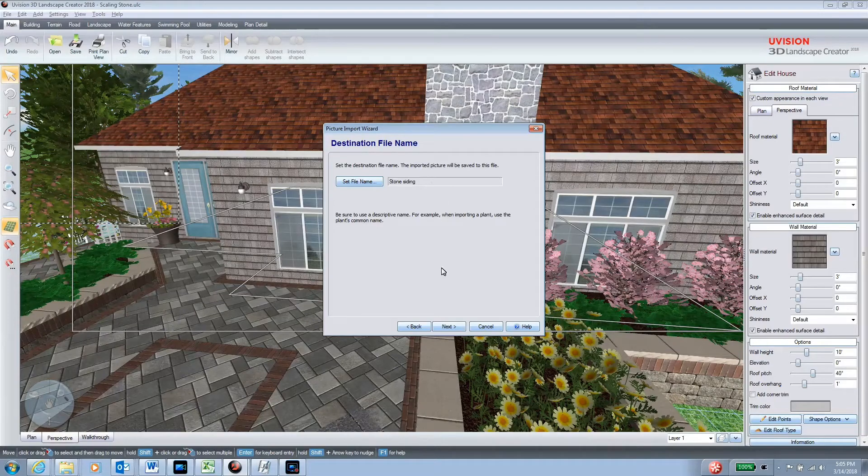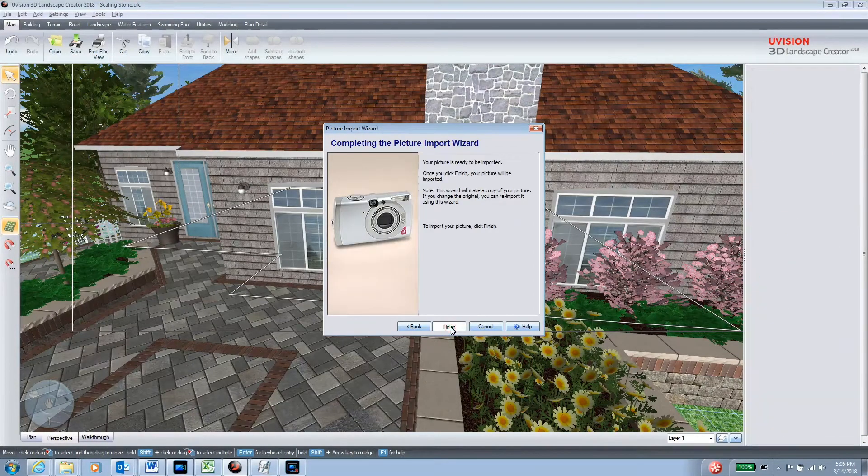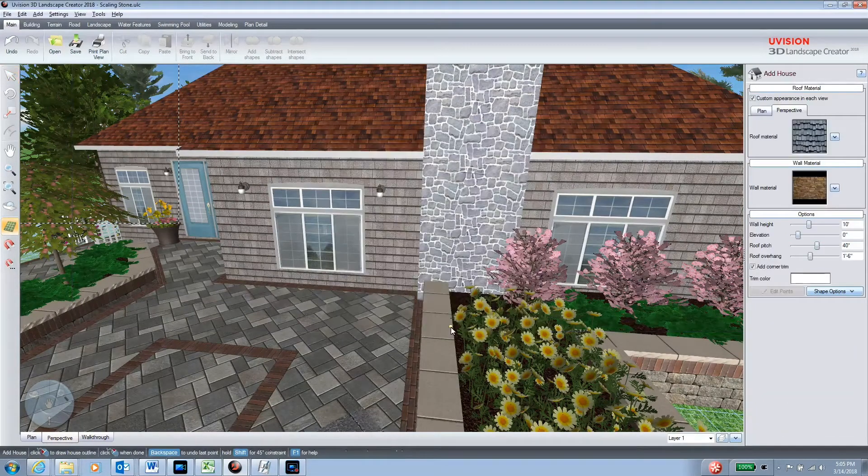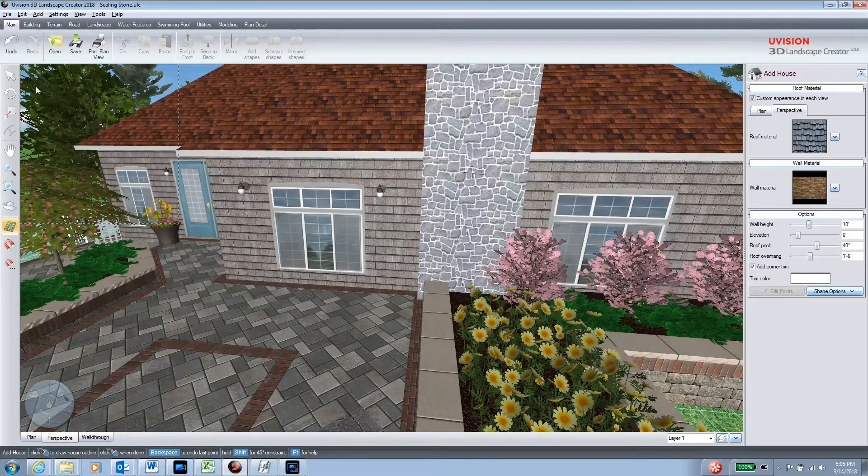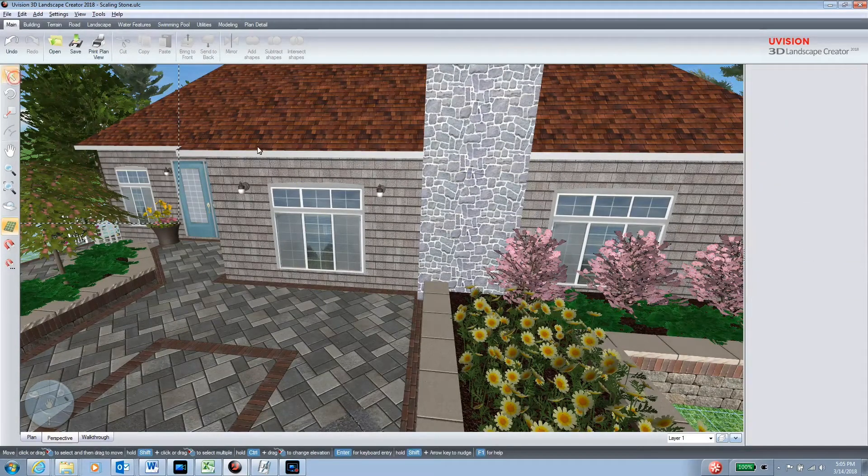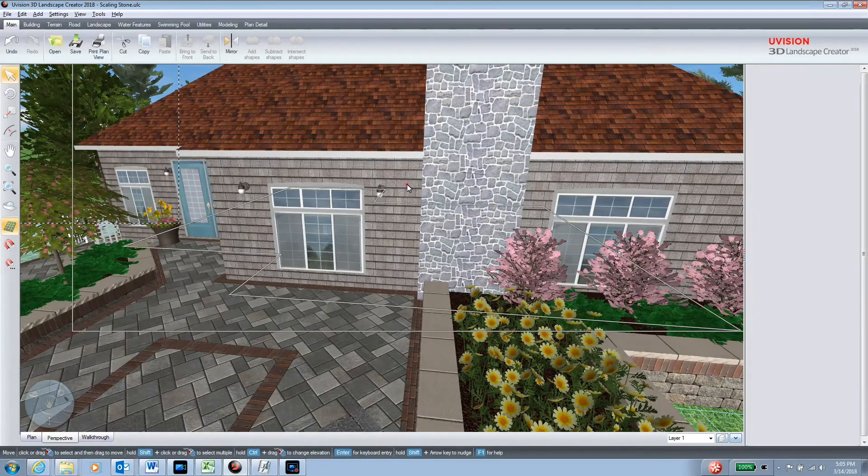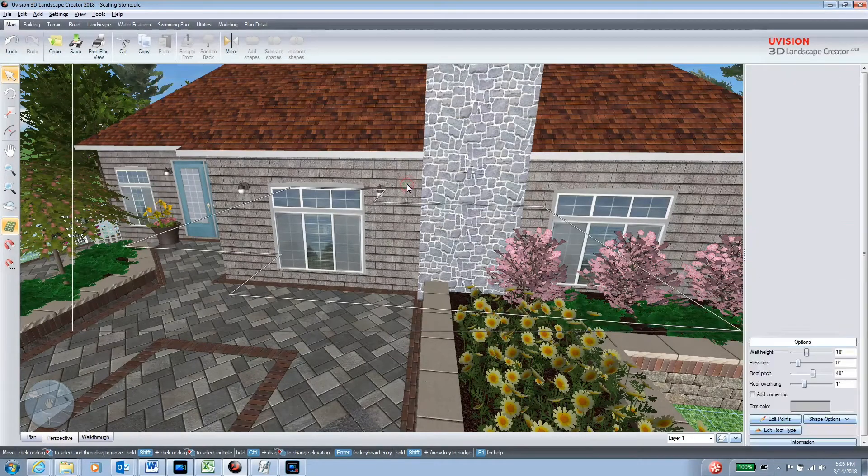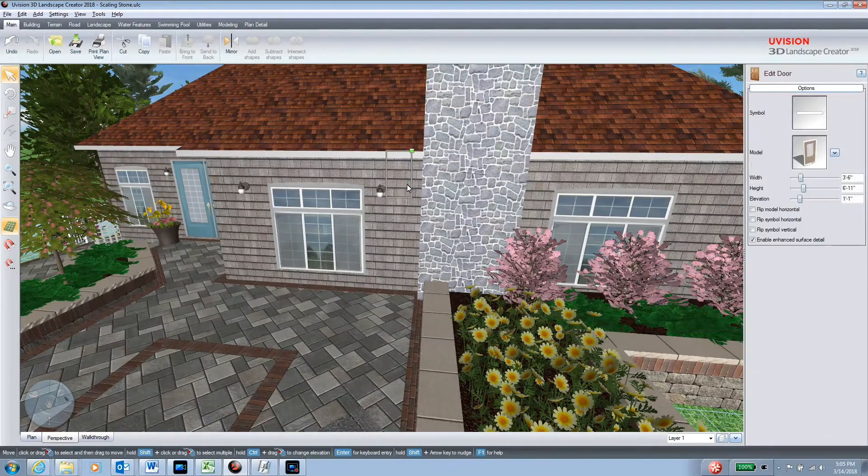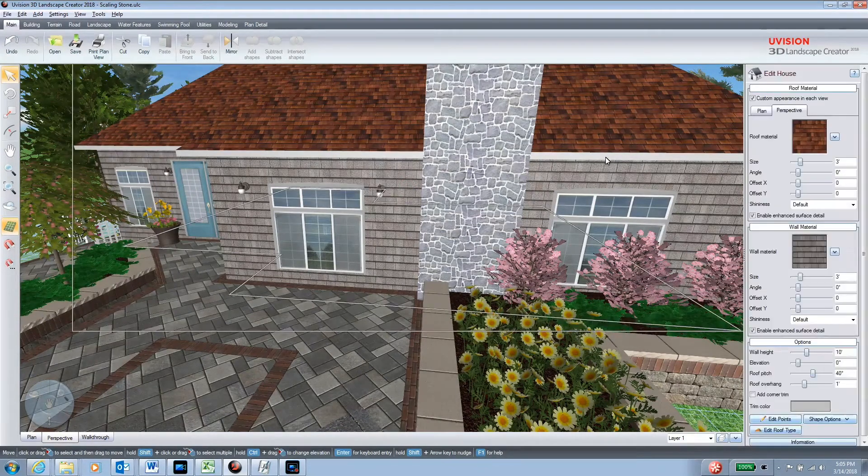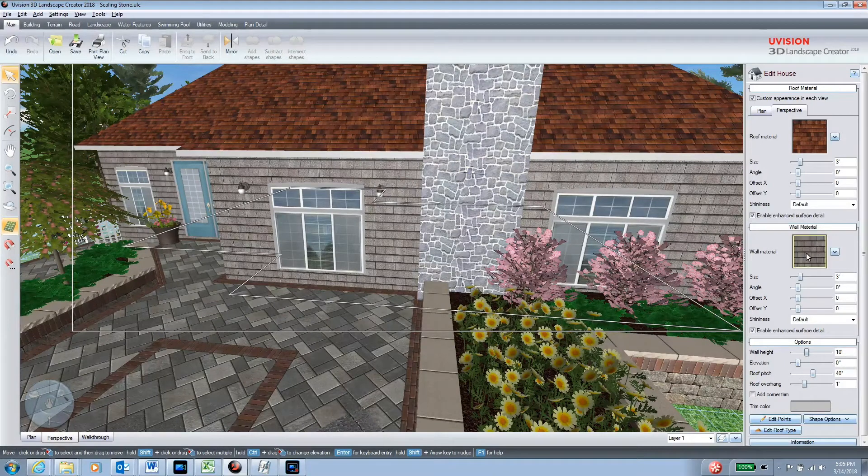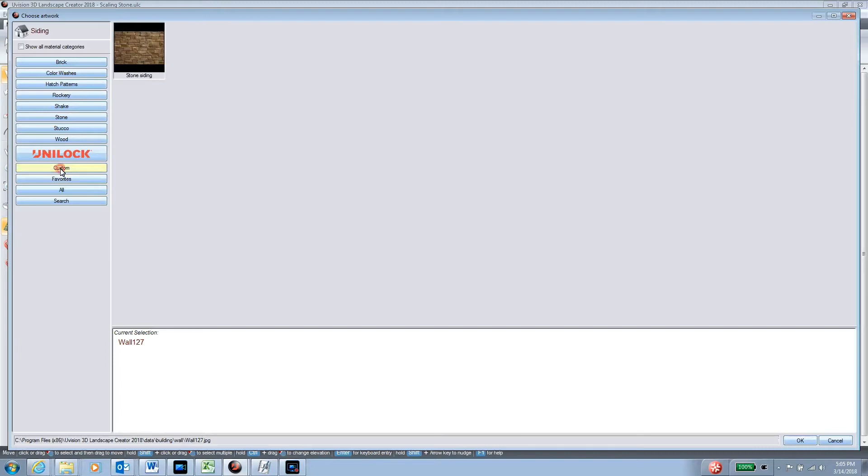Click next and finish. Now I can go into my home design and click on the wall material. Now I have a custom folder here and lo and behold, there is my new siding.